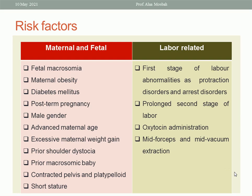What are the risk factors related to labor? First stage of labor abnormalities, like arrest disorder or protraction disorder, prolonged second stage of labor, oxytocin infusion during labor, and mid-forceps or mid-vacuum extraction.